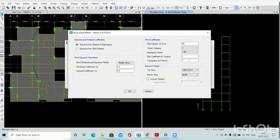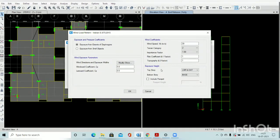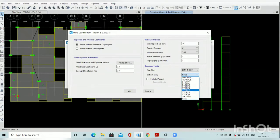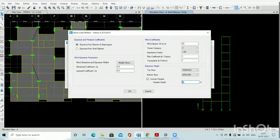Similarly, the topographic factor is also included — it is given in our code. For exposure height, like earthquake where we gave the range from the base to the lift machine room height, wind is applied similarly. Select the range: bottom story is ground — below ground there is no question of applying wind load. Select ground as the bottom story and top story as the lift machine room. There is also an option for parapet height wall — if you want to include it in wind load calculation, click on it and define the parapet height, which is generally 1.2 to 1.5 meters.